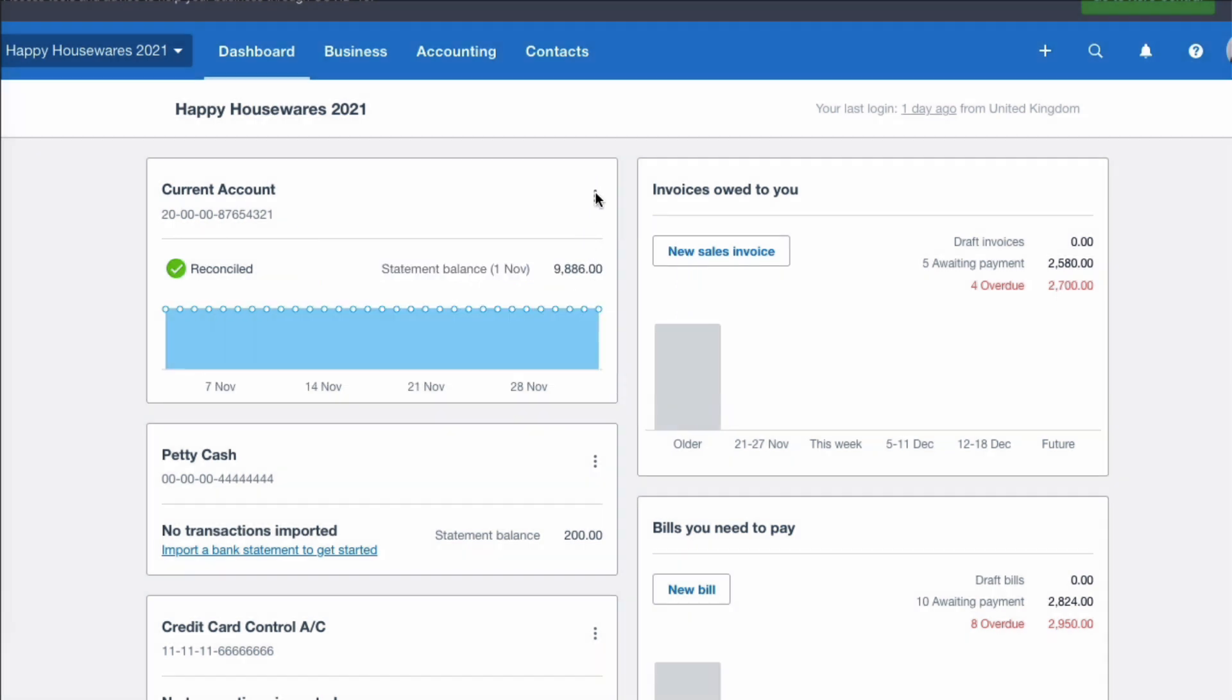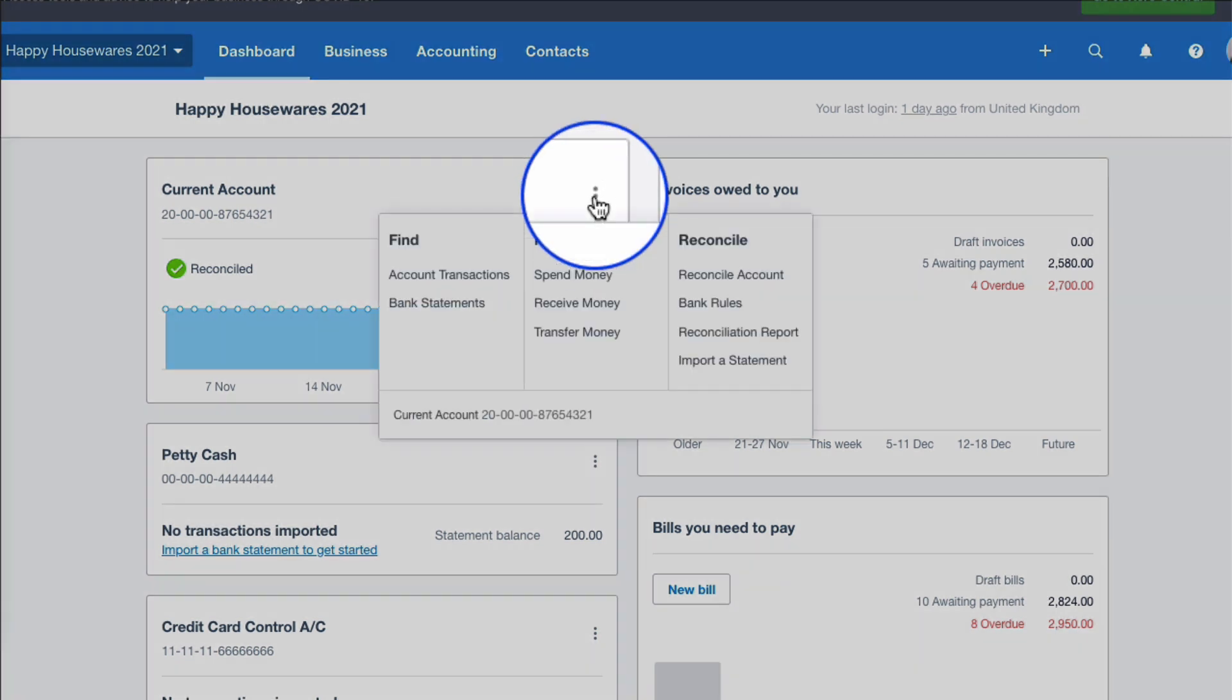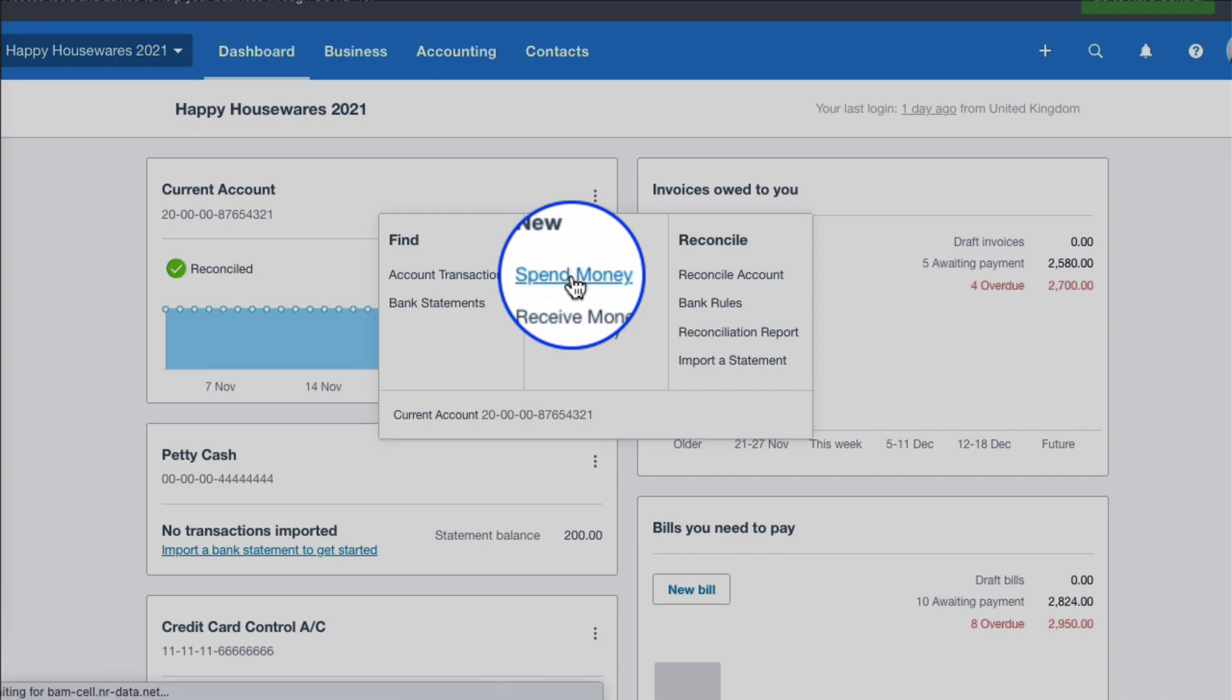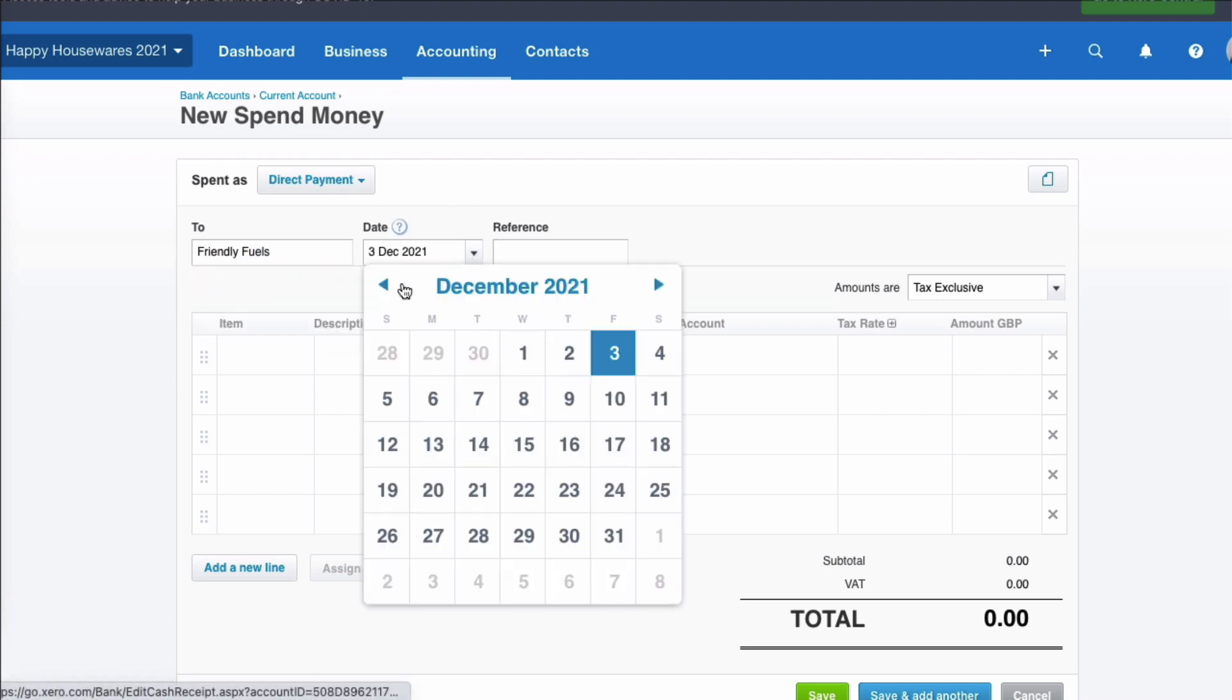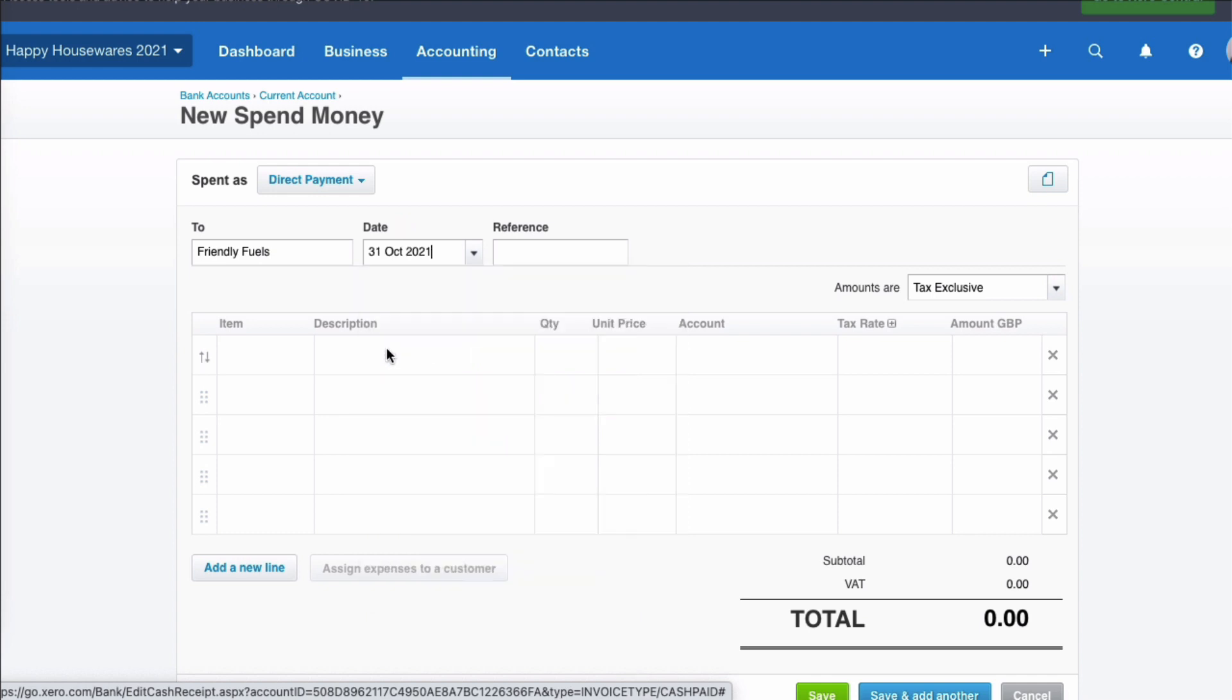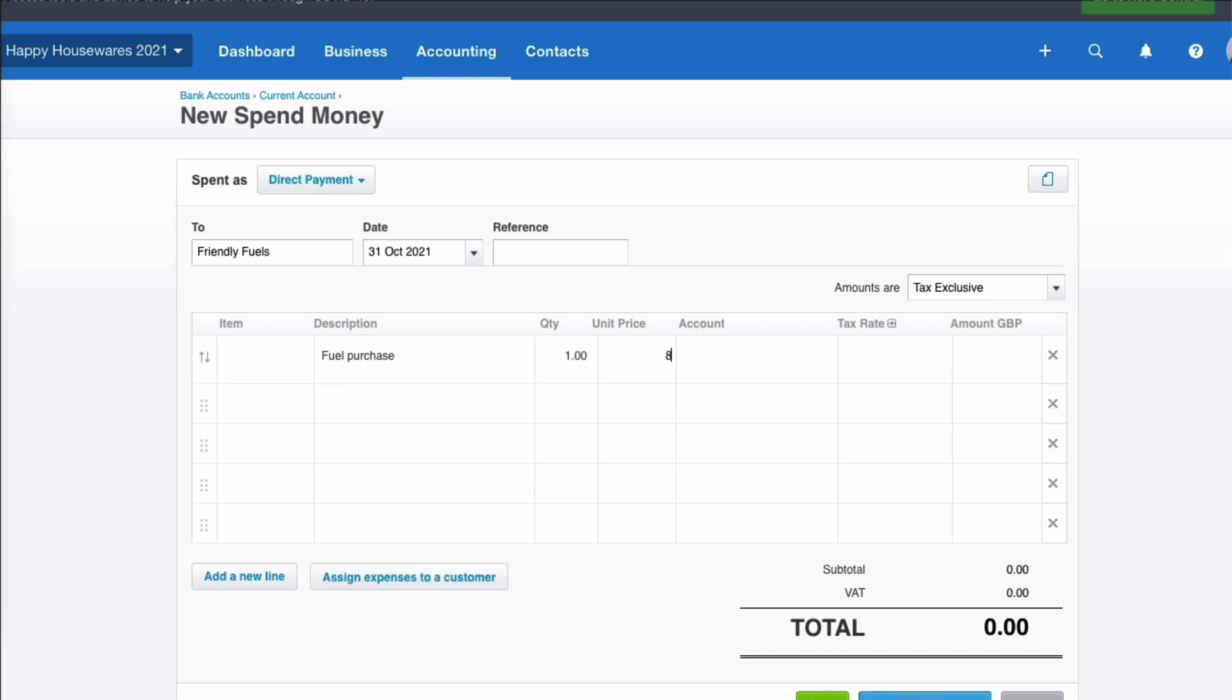So what we're going to do, we're going to go to the three dots and we're going to enter it manually. So we're going to say spend money and it's not a payment of a bill, it's just a bank payment. So we're going to say it was paid to Friendly Fuels. We choose the date of it, we know the date, it was the last day of October. And we're going to say fuel purchase. It's £86.